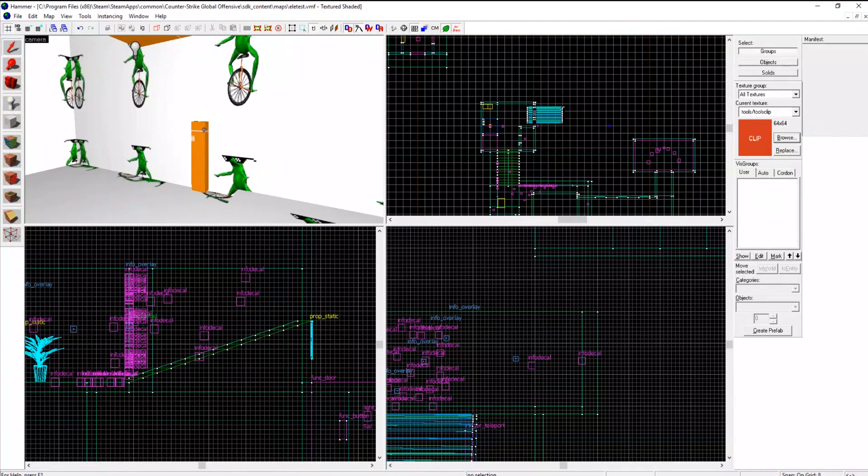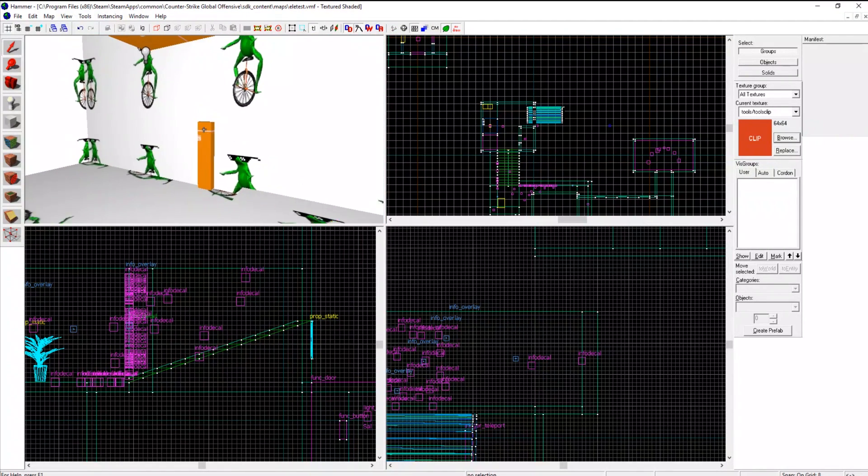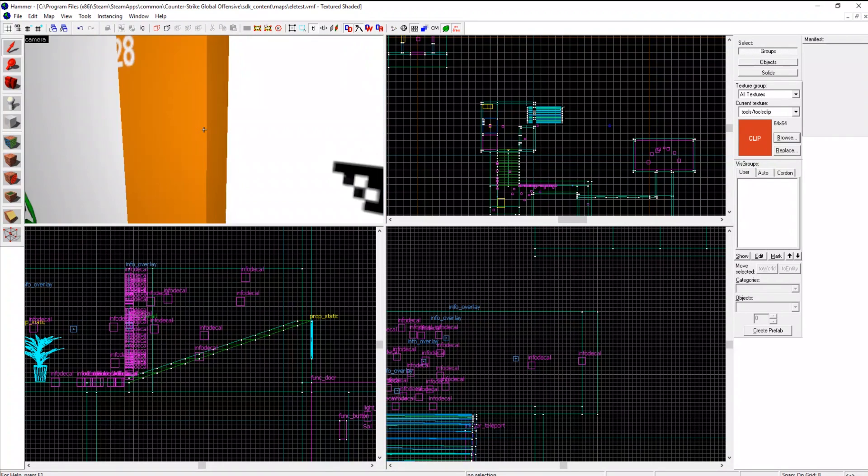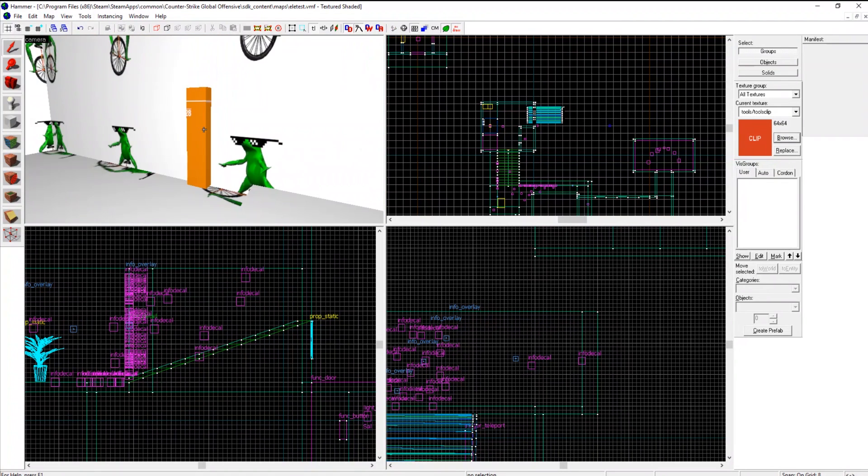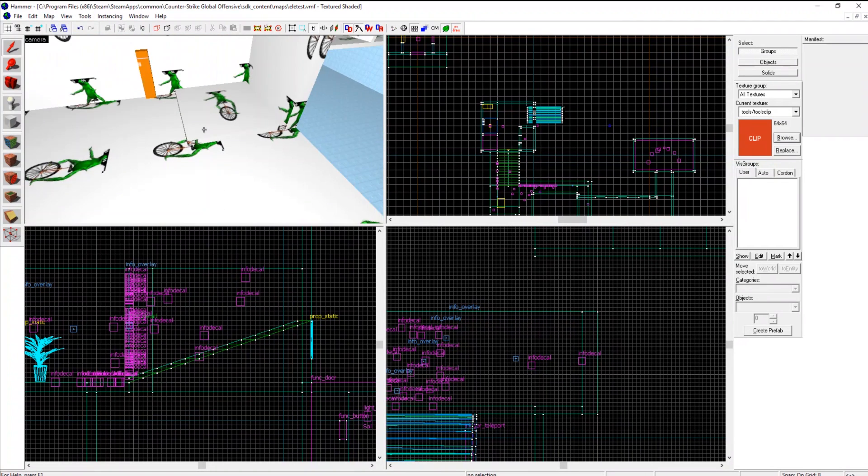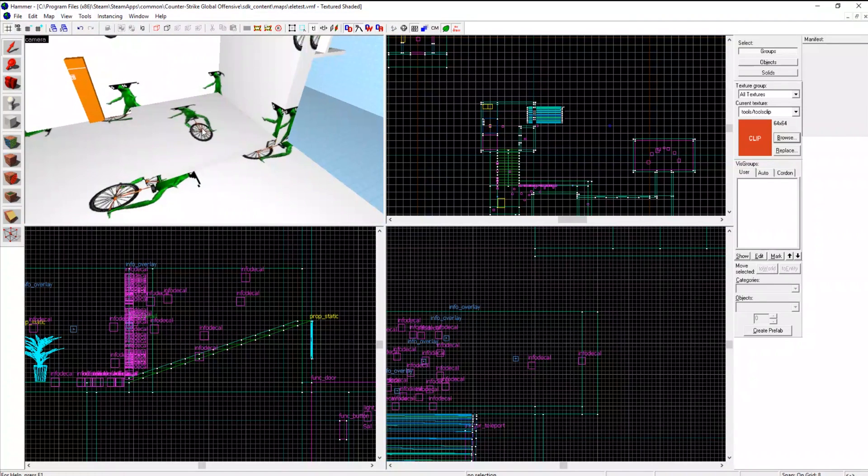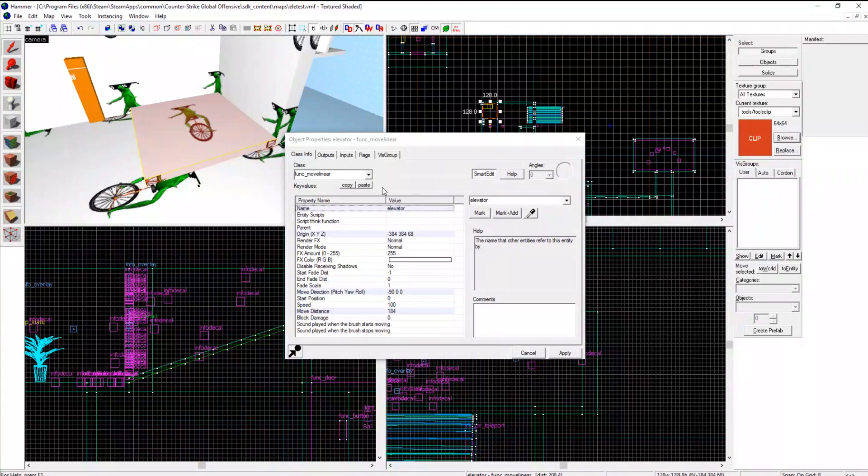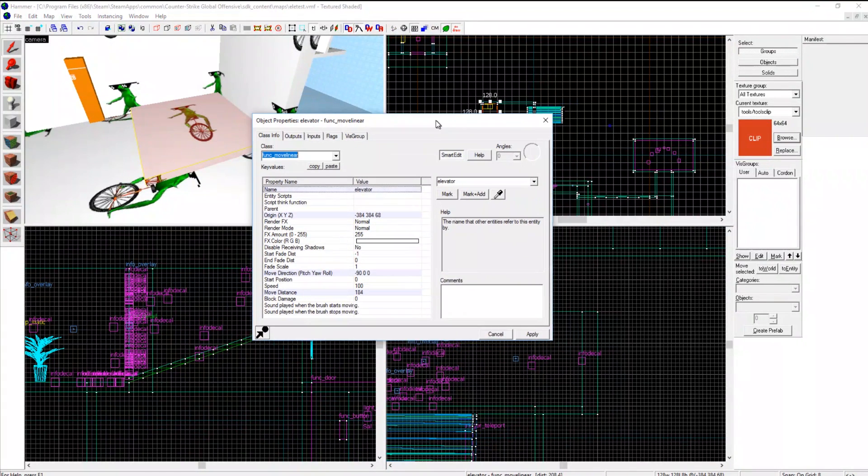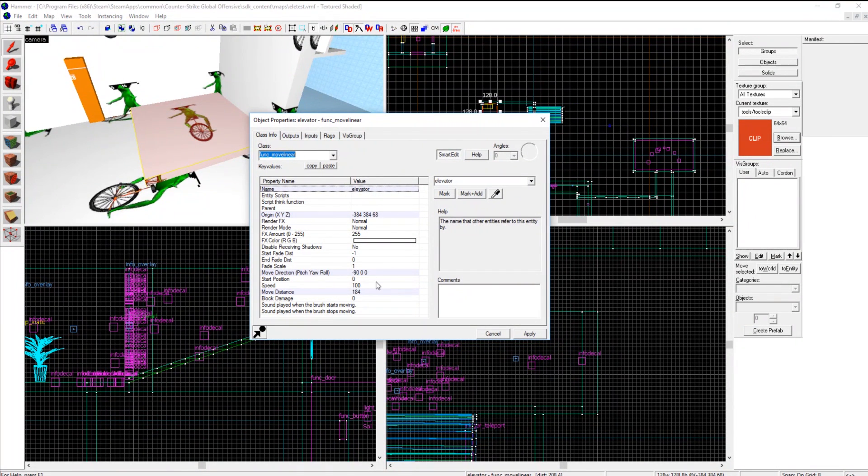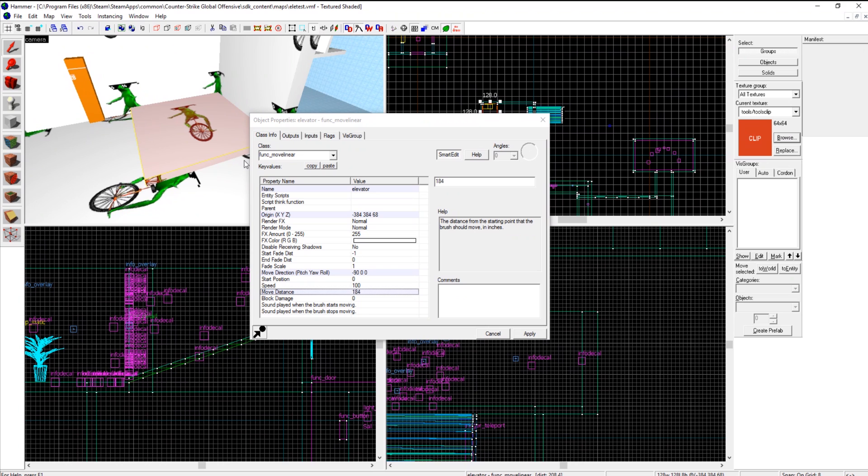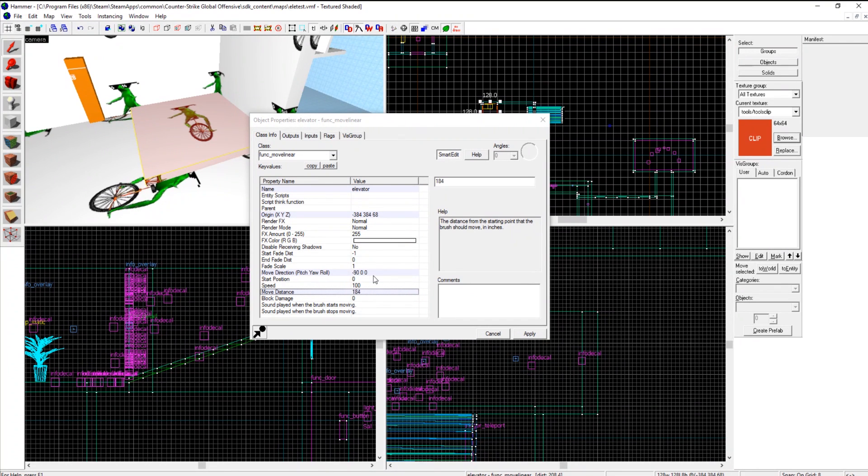So what is this right here? This is a button and this is a move linear. Move linears are really easy. You just put in your move distance, you find the distance you want, you set it to the exact number of units.